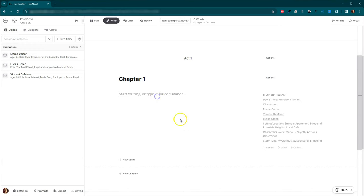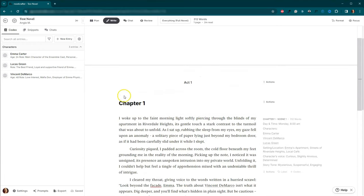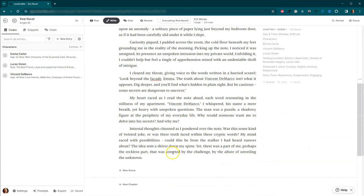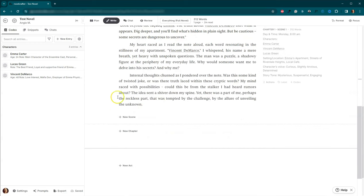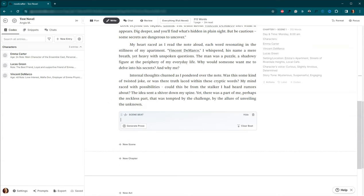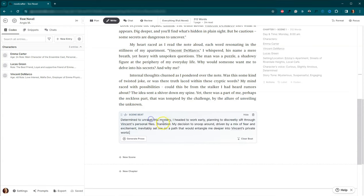Okay. Let me just put that in. Okay. So this is actually the first beat. There we go. Okay. So I want to come in here and I want to add a new scene beat and let me go to the next beat. Okay. Here we go. So we've got determined to unravel this mystery. I headed to work early and plan to discreetly sift through Vincent's personal files. And then also a transition. My decision to sleep around driven by a mix of fear and excitement inevitably set me on the path that would entangle me deeper into Vincent's private world.